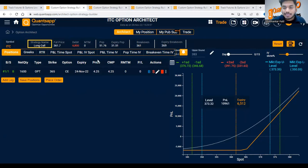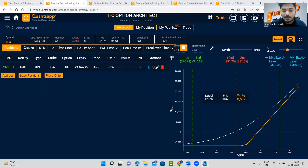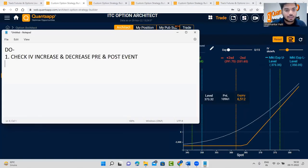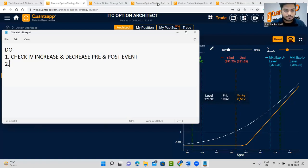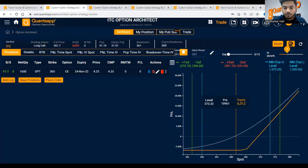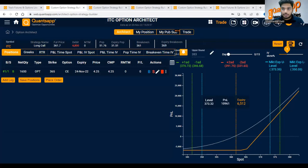So that is the first do: check the expected increase or decrease in implied volatility. Check IV increase and decrease pre and post results, give input to the strategy builder, and simulate the effect. Now coming to the second do: stick to the right strategy in high volatility versus low volatility.